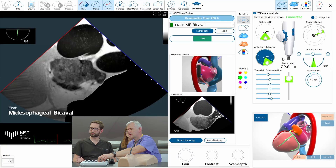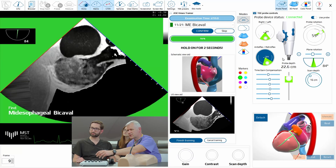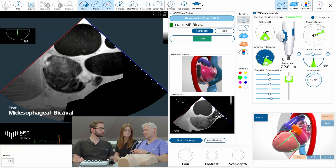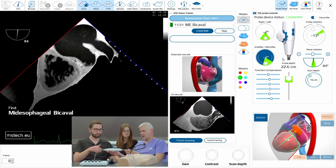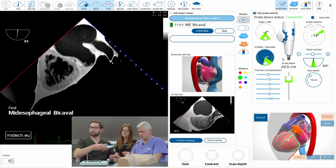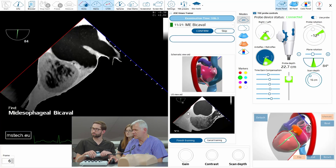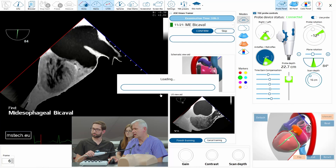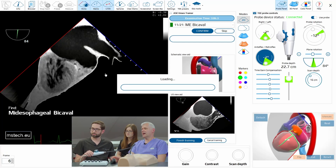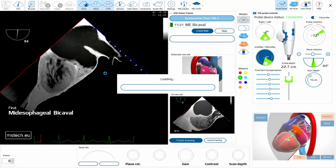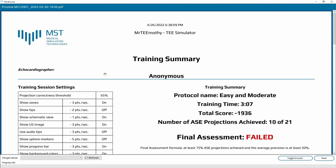After about five minutes I did all the important views for this training. You can practice yourself, and when you finish you can also take a test. The machine is creating a report — of course I failed because I stopped in the middle of the protocol.